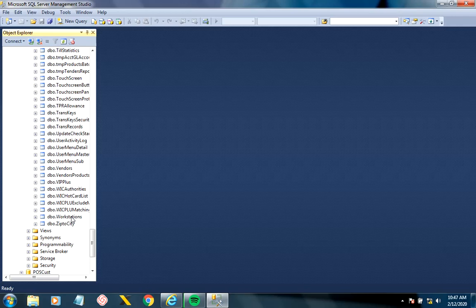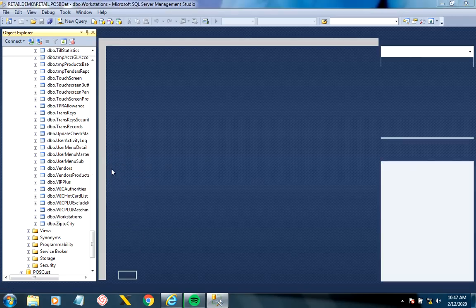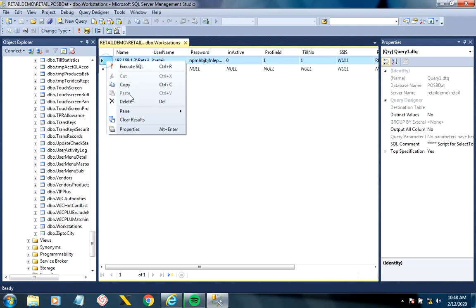Right-click on it, select Edit Top 200 Rows, highlight whichever lane you want to delete, right-click, and click Delete. And that should be it.